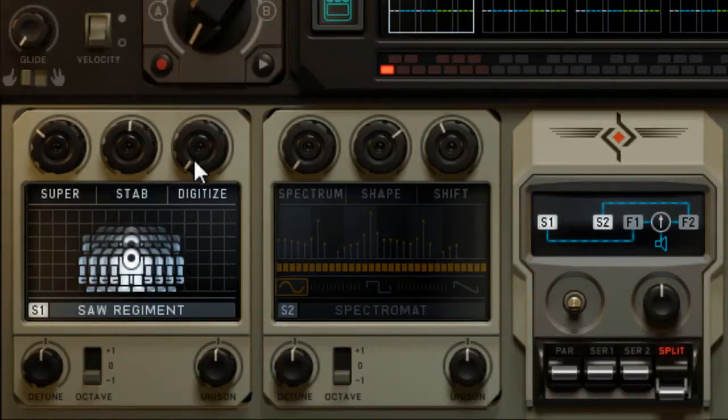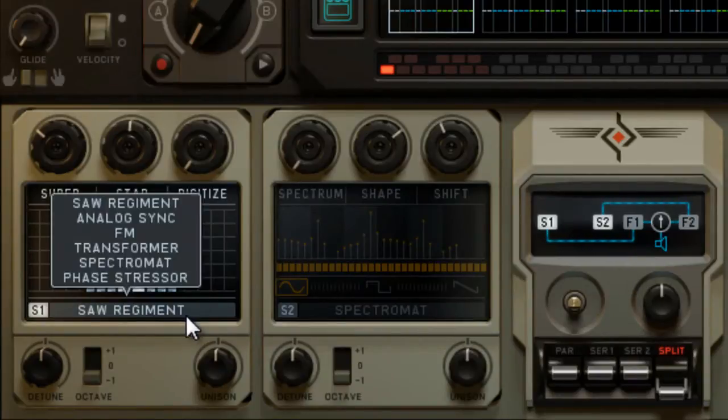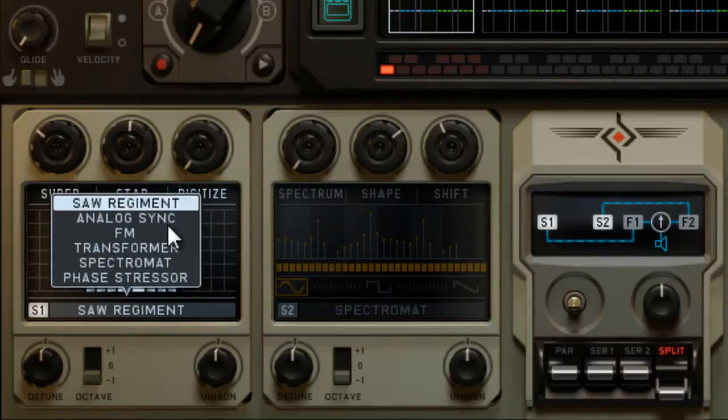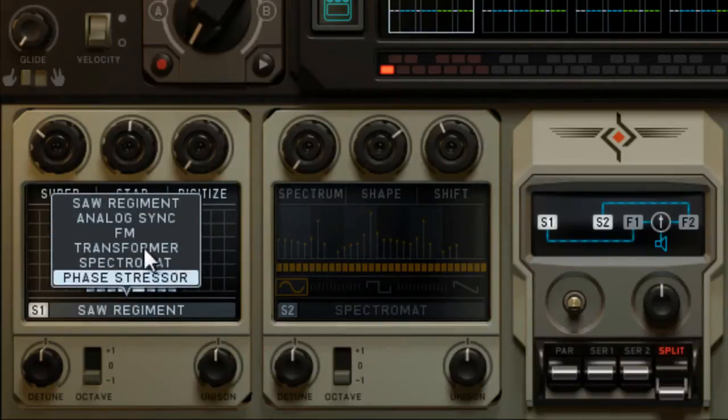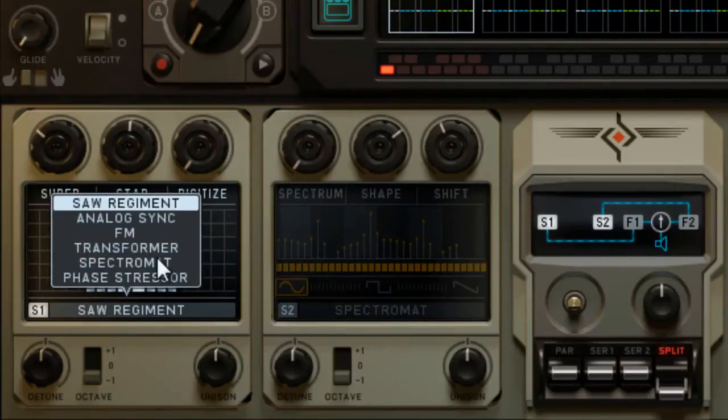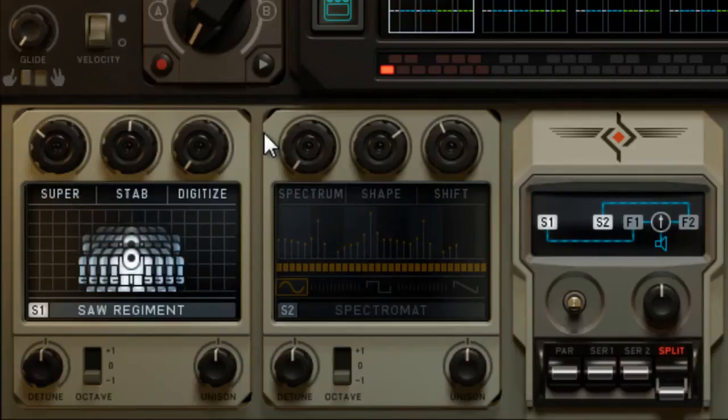Alright, so now you can choose what kind of synthesis you want, solid argument, analog sync, and whatever you want to choose. Mess around with that.